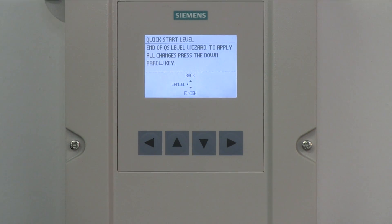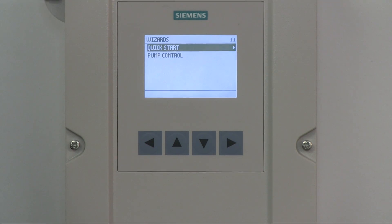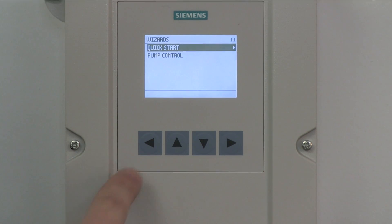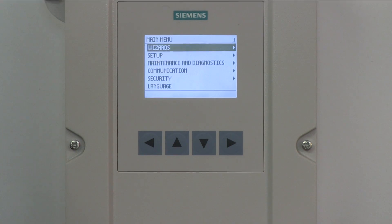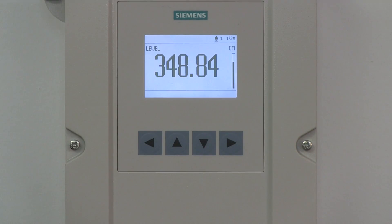Congratulations, you have completed the Level Quickstart Wizard. When the wizard is complete, you will be brought back to the wizard Quickstart selection. To exit the wizard and return to the main menu, press the left arrow. To exit the main menu and return to run mode, press the left arrow again. Once you are back in run mode, you will see your level measurement reading and you have successfully completed the Level Quickstart Wizard.